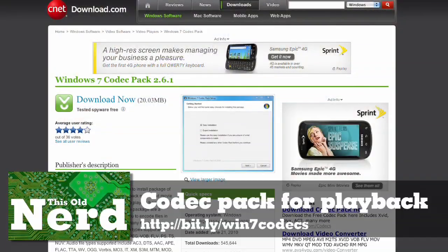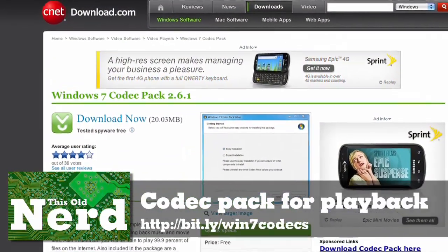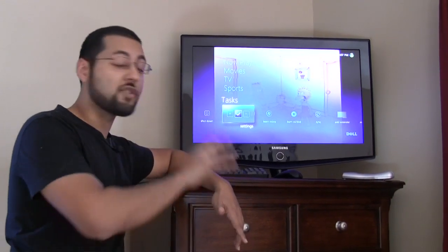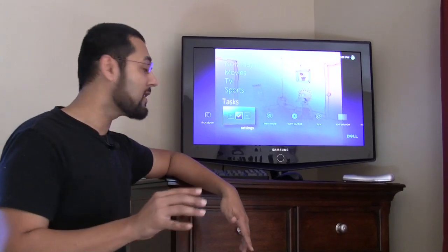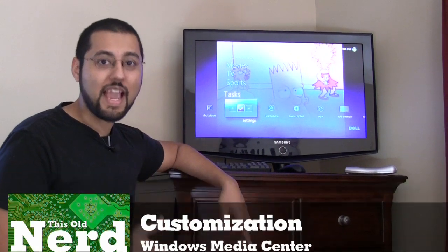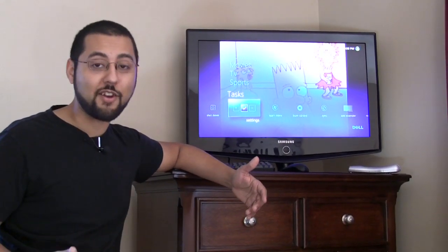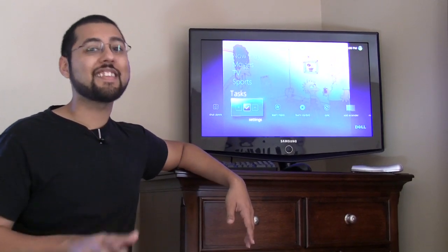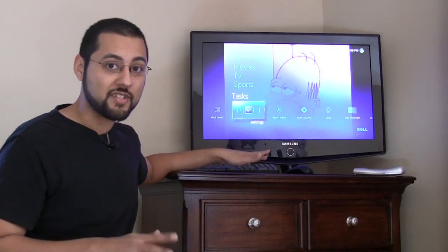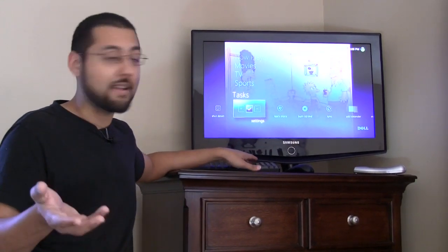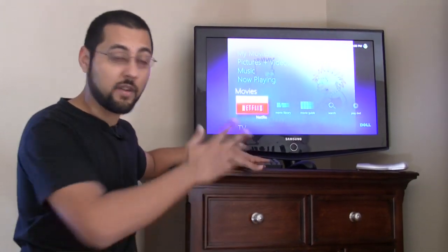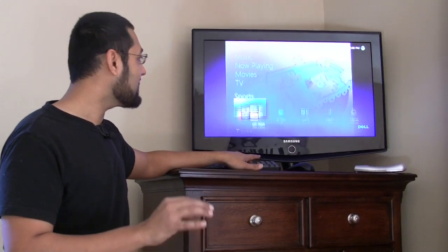If your media player or Media Center isn't handling certain files, get a codec pack from download.com since they test for spyware. There was a time you could customize Media Center using Media Center Studio, but an update around June broke that. You're kind of stuck with the stock interface now, though Microsoft built in some cool stuff — like Netflix integration right in the Movies section.